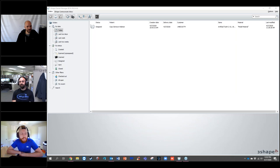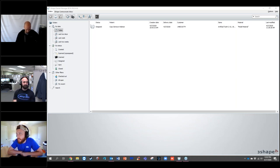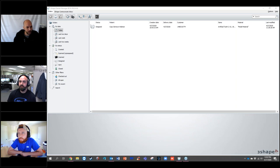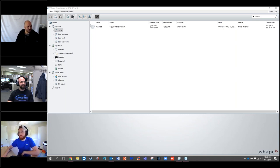My name is Bryce. Most of you know me. I work with Corey here and I'm a technical support specialist. My specialty is primarily 3Shape and 3D printing. Hi everyone, my name is Brandon Smith. I am an academy trainer with 3Shape. I also used to work at Whitmix in kind of the same position that Bryce and Corey are in.